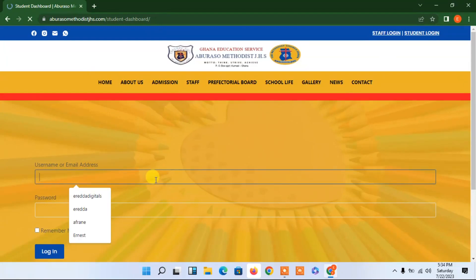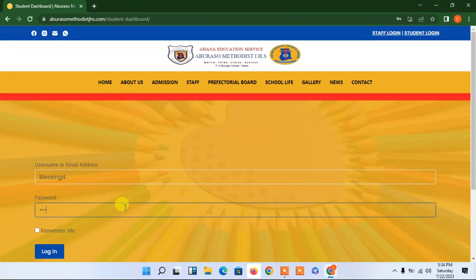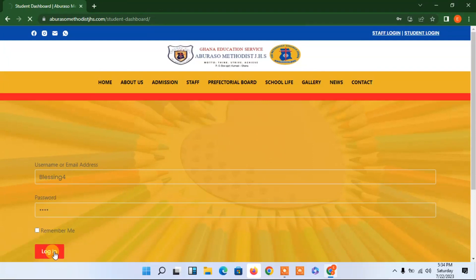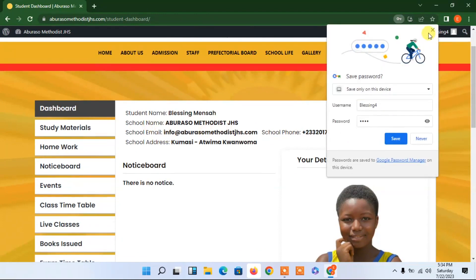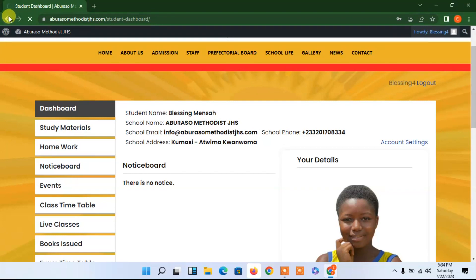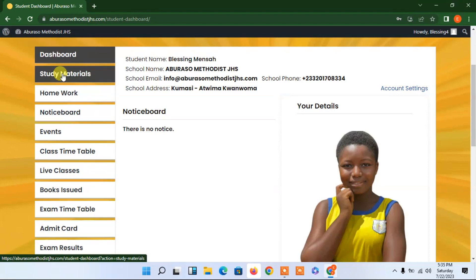I'll log in as a student — let me enter one of the student names, 'Blessing', and then her password. Now I'm logged in. The student name is Blessed Manza, along with the name of the school, the school email address, school address, and school phone number. There's also the student's picture. The student can come here to access homework or study material.